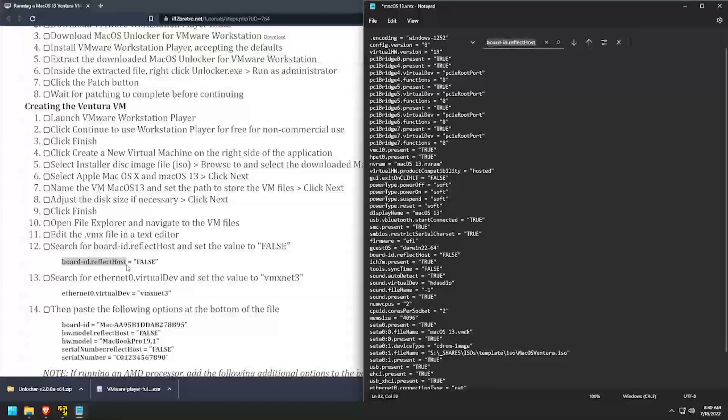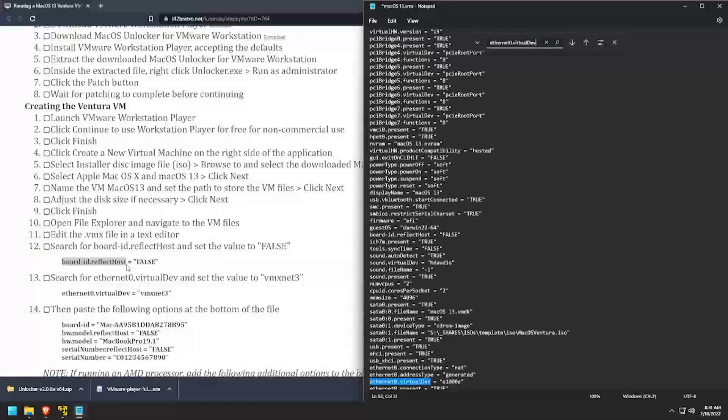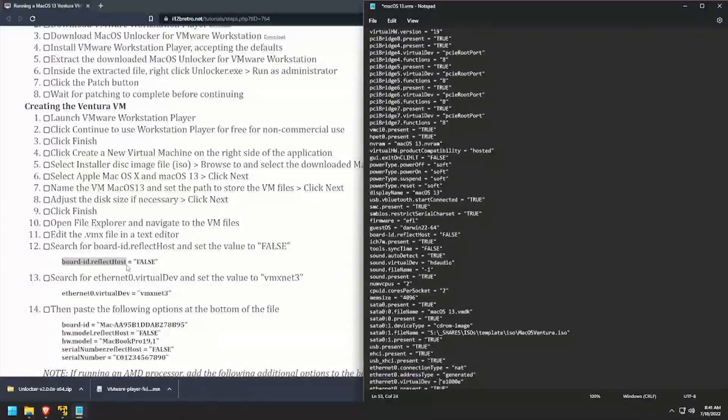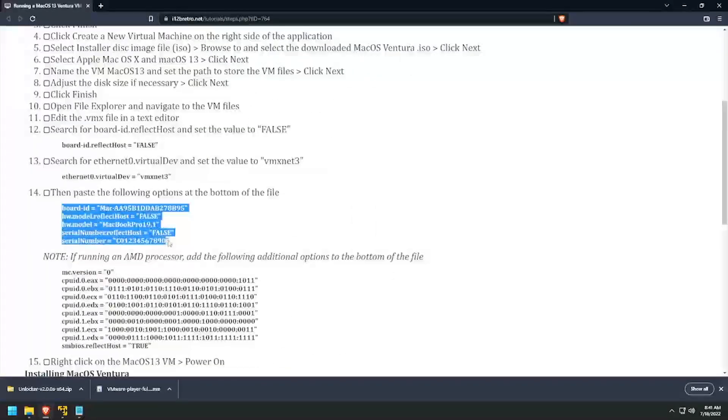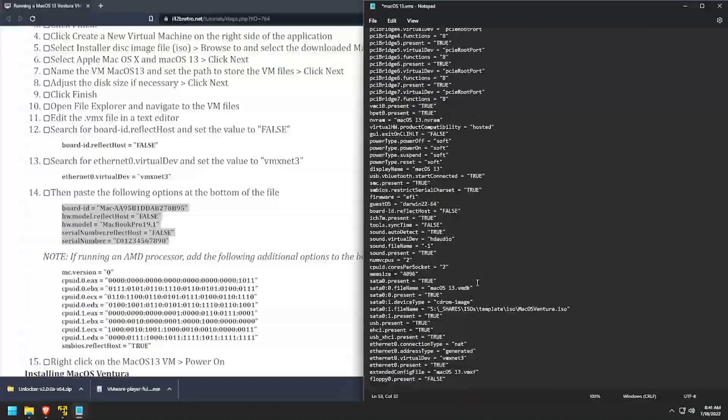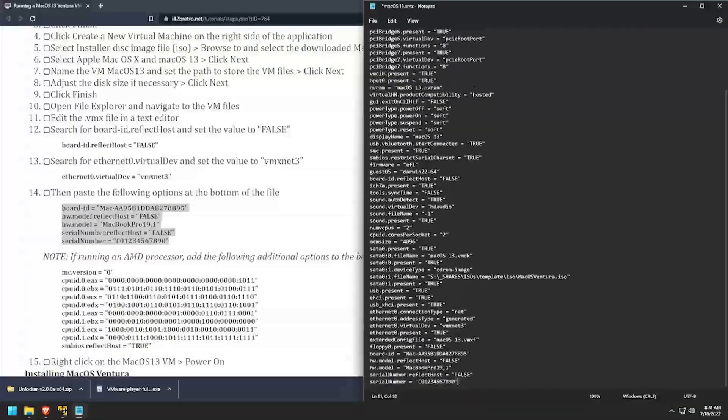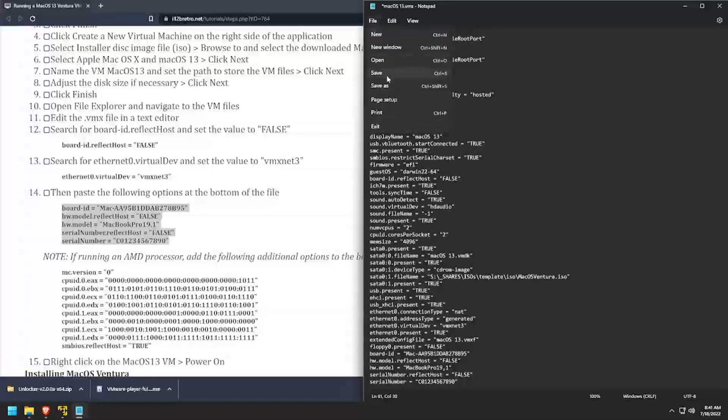Search for ethernet0.virtualdev and set the value to vmxnet3. Copy the additional properties from the video description and paste them at the bottom of the vmx file. Save the changes to the file and close it.